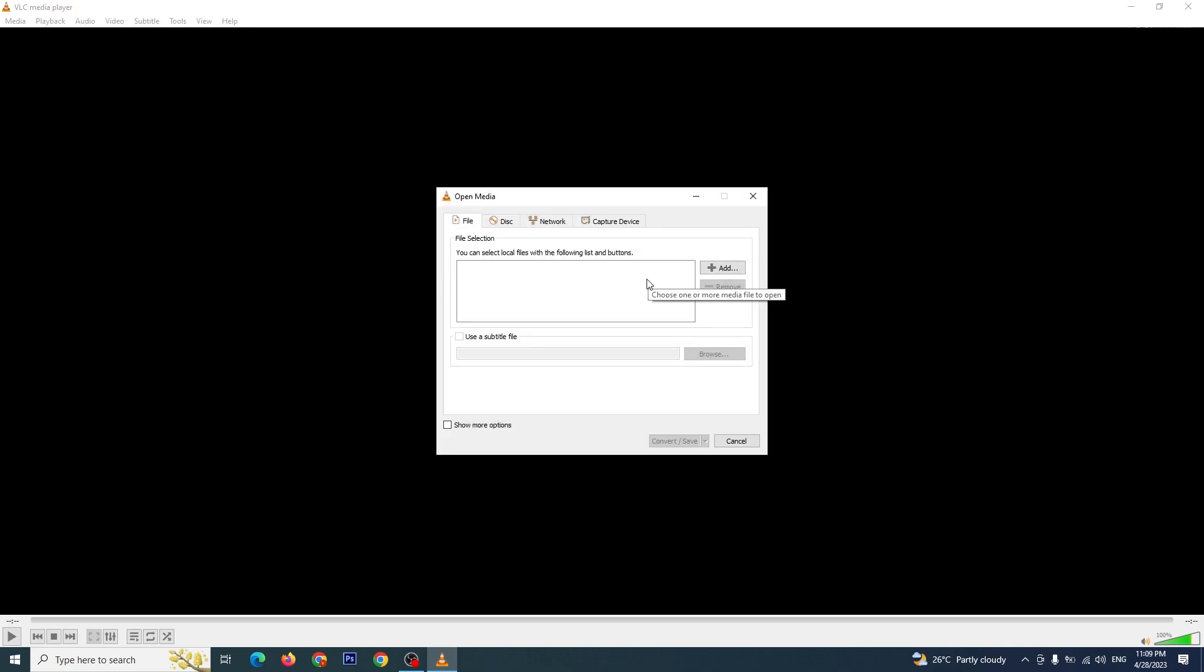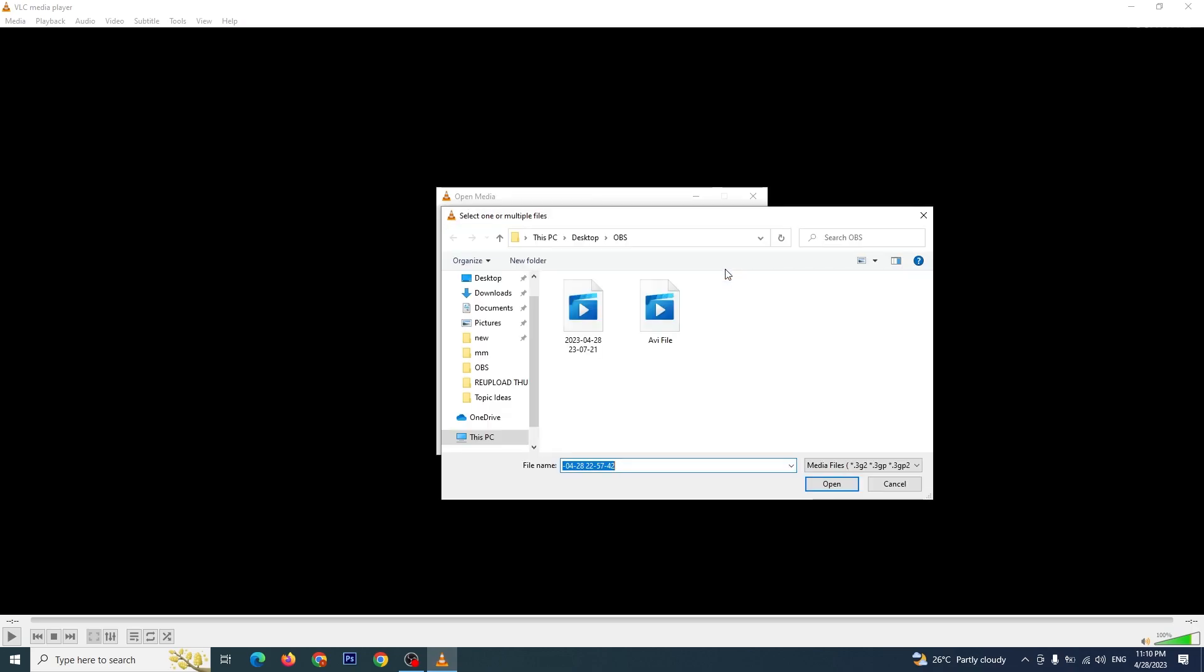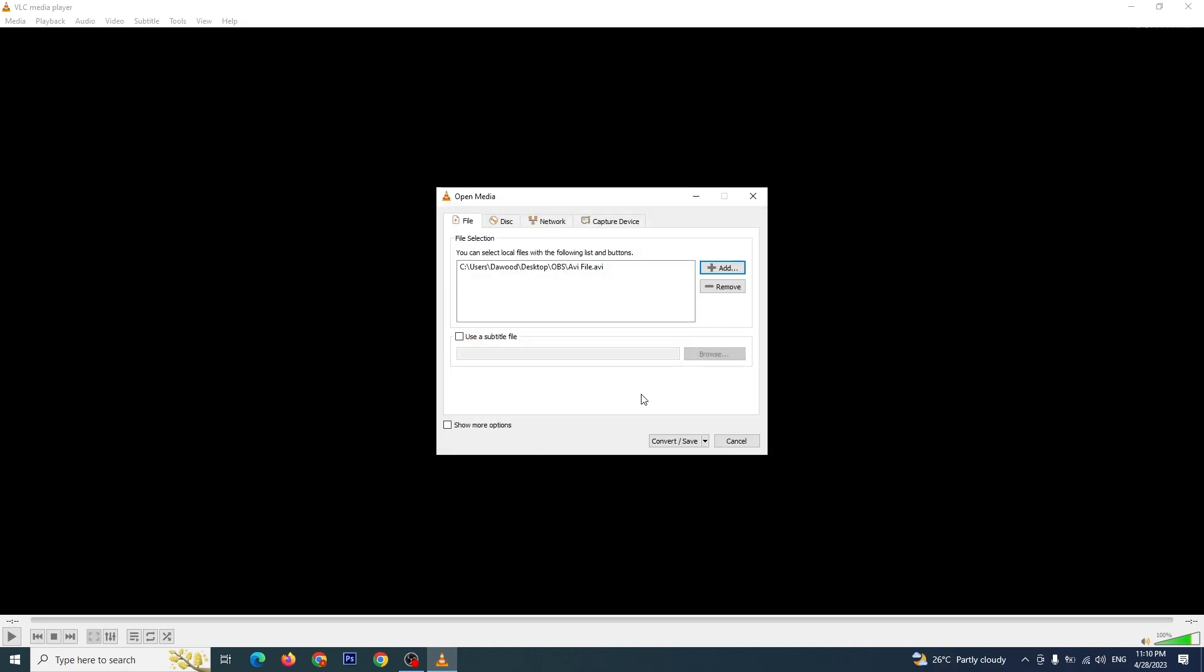In the Open Media window, click on the Add button to select the AVI file that you want to convert and click on Open. Once you open the file that you want to convert to MP4, proceed to the next step.